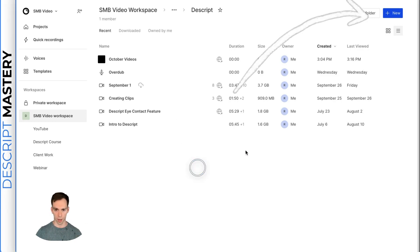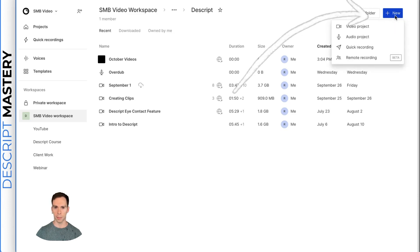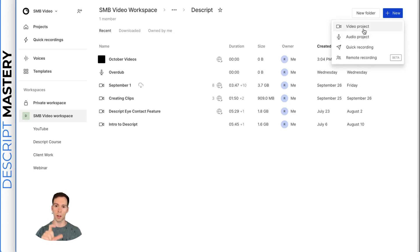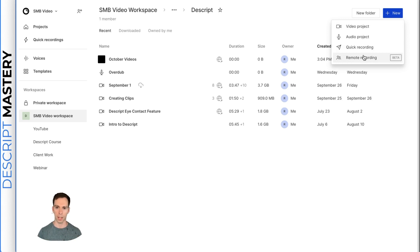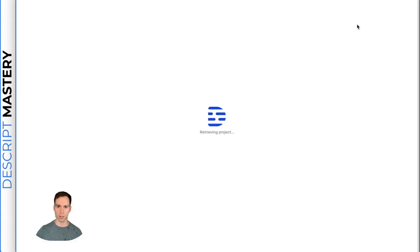First, to create a video, you just go to the new button in the top right from your workspace view. You can choose a video project, an audio project, a quick recording which is like a loom video, and remote recording which is the squad cast integration where you can record remote podcasts.